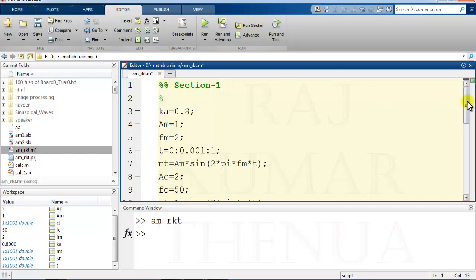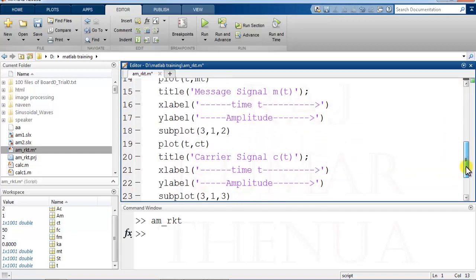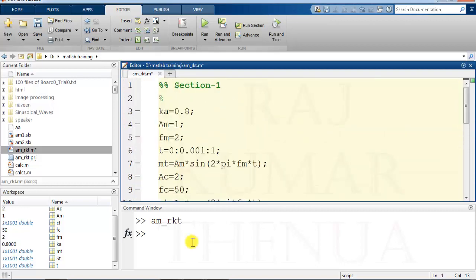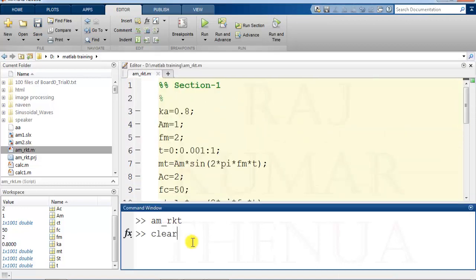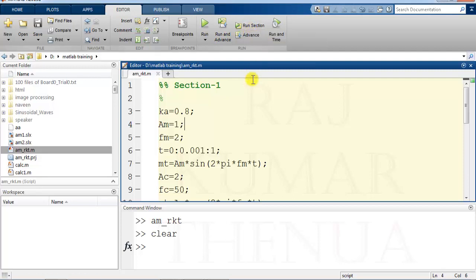Now if you want to run section one, then this button is not useful. In that case you have to use this run section button. For running a particular section you have to use this button. If you want to run the complete program...